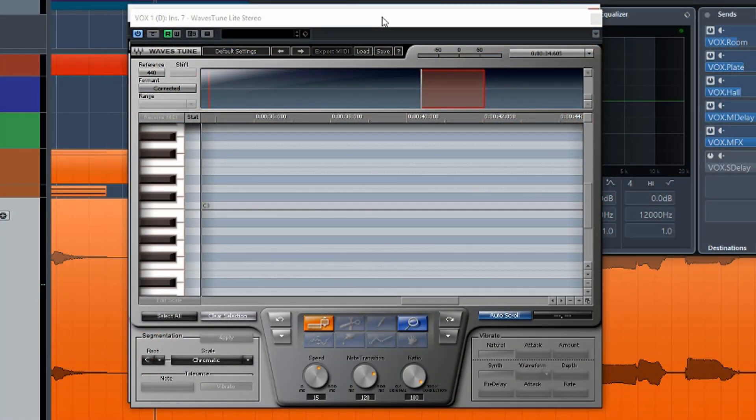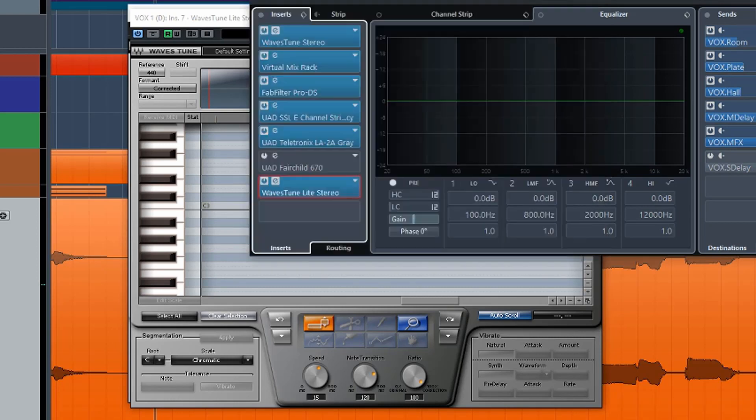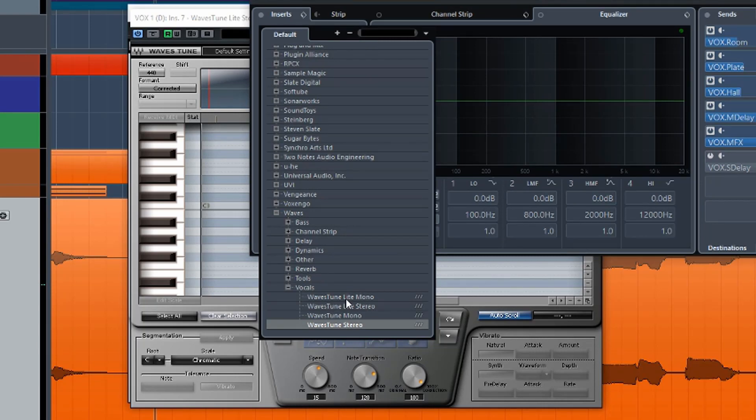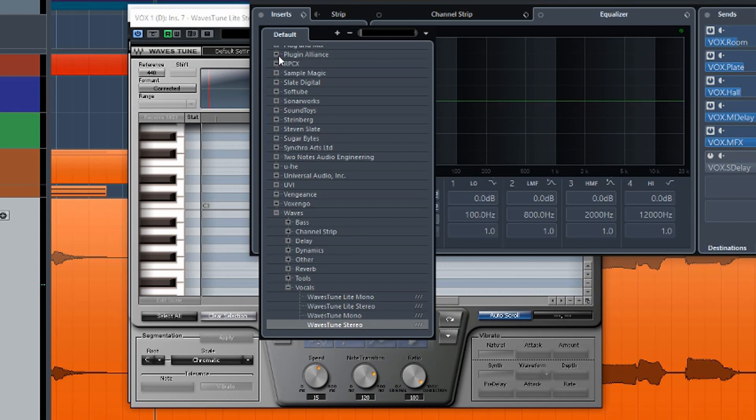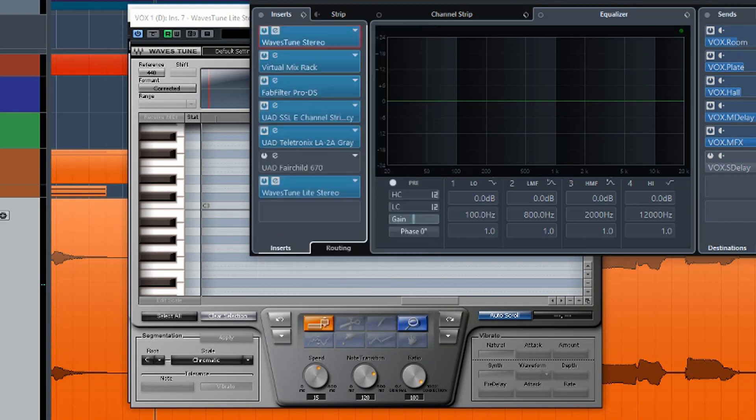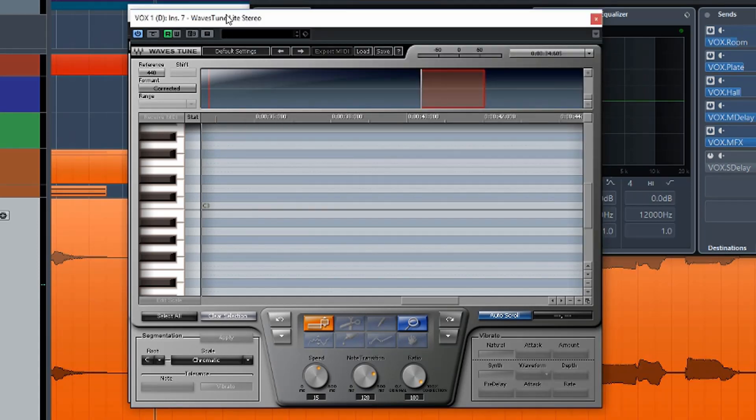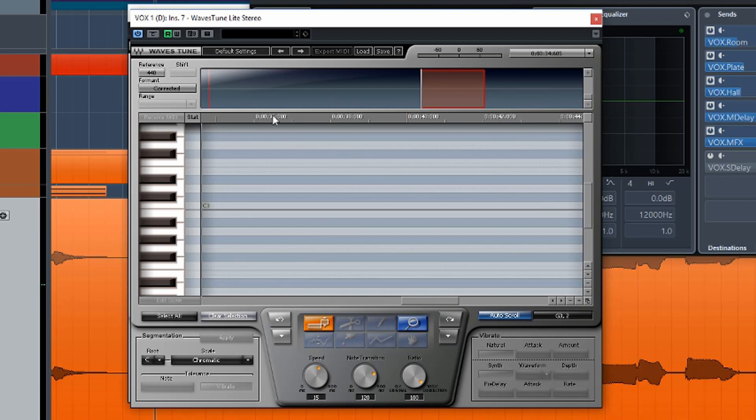Now, when you load it up in your software, you'll find four options for it. If I go in here and I look for tunes, we get a Waves Tune Light Mono, Light Stereo, and Waves Tune Mono and Stereo. In my case here, I've got a stereo file's track, so I'm just doing it in stereo. But a lot of the time, you might do it in mono.